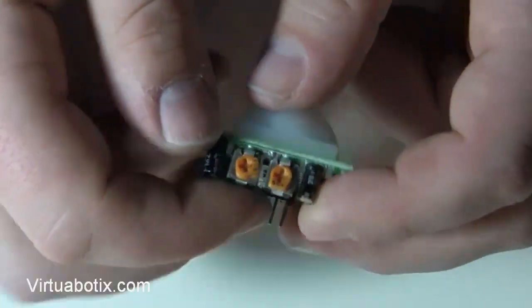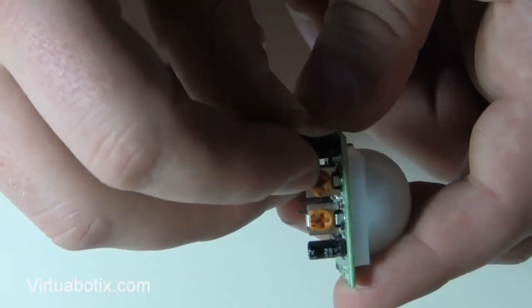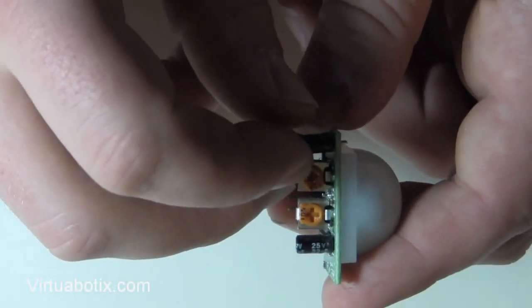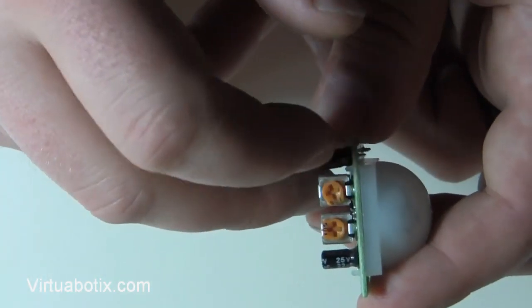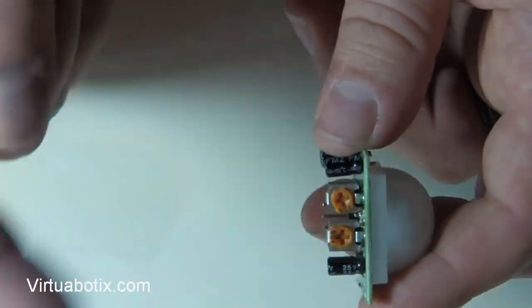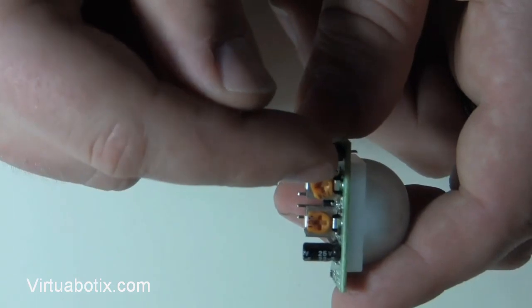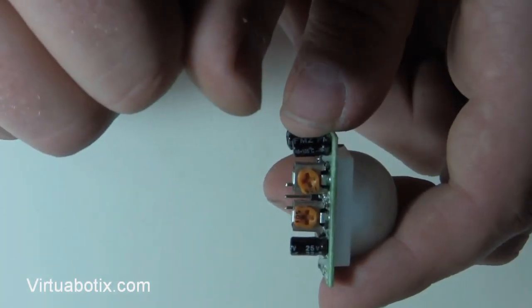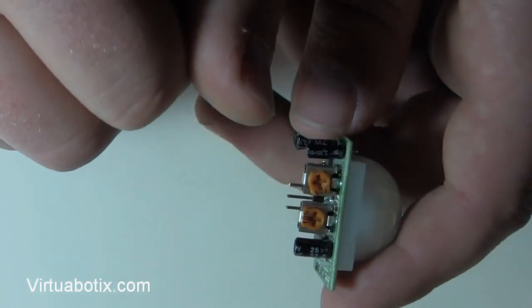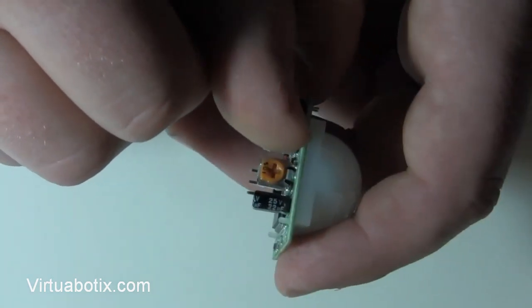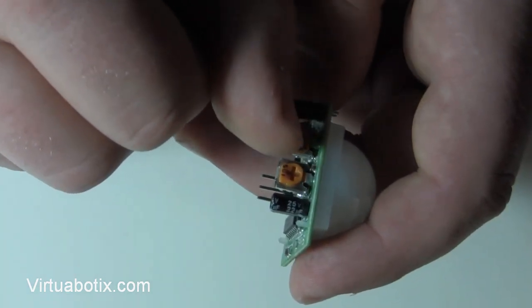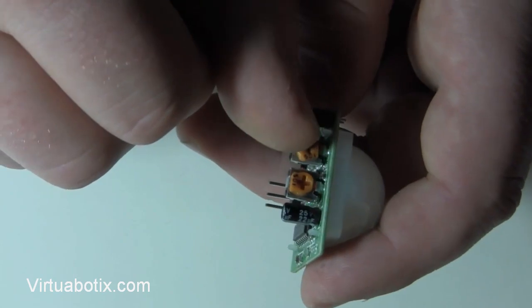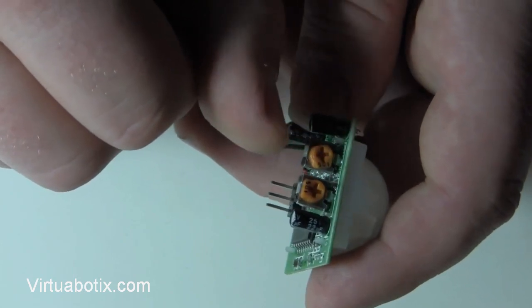So on the underside here, you have this knob right here, which should be in this position, which is the far left, which is its quickest cycle. The latch time increases the further it is to the right, all the way up to over a minute. So it can be kind of annoying if you have it set anywhere other than the two-second mark, which is the far left position.